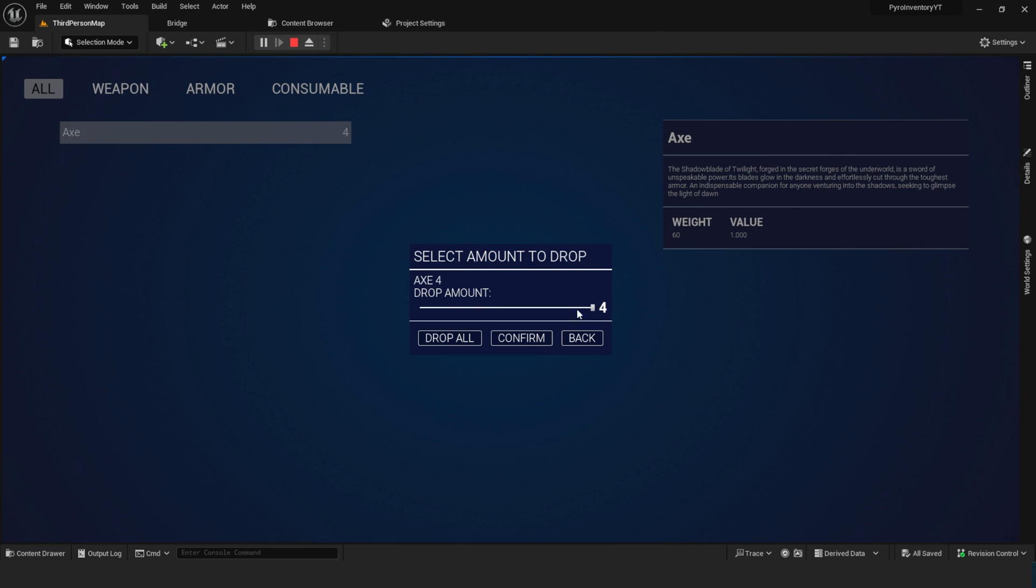You can see this new item drop widget will appear. I can change the amount of the items to drop, you can see here x4 and I can say confirm to only drop 3 or say drop all to drop all items.